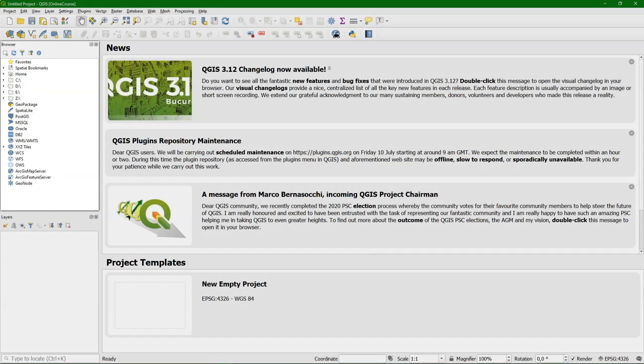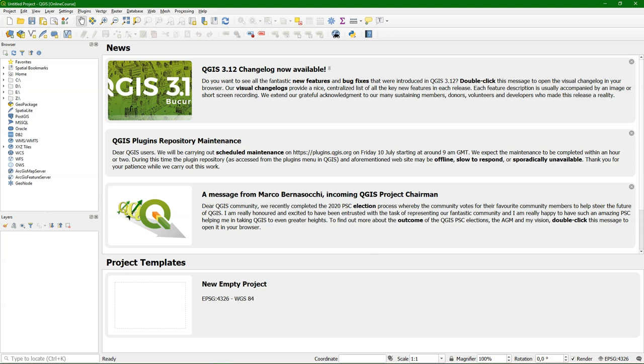In the layers panel, our GIS layers will be listed. In the browser panel, we can navigate to the files on our file system and it will recognize GIS formats. We can also link there to online layers and to databases.